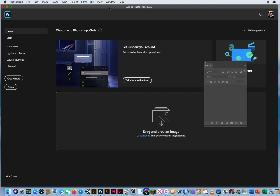Now just to warn you, this tutorial is going to be a bit of a long one, and it's a very detailed one. It's how to use your Spot Healing Brush.